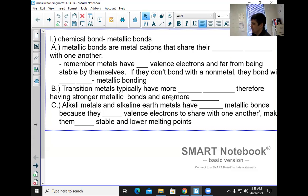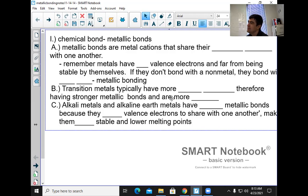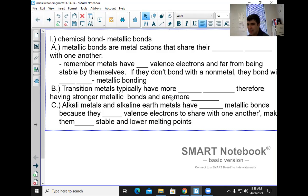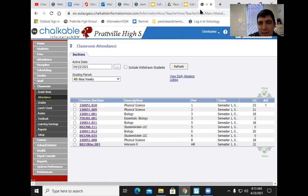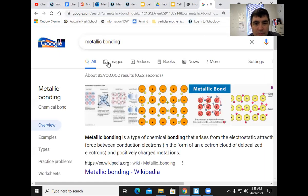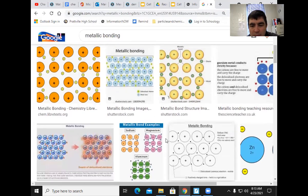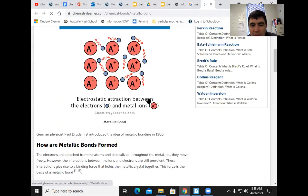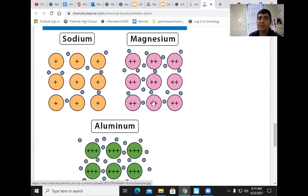A metallic bond is an attraction between metal cations. What charge do metal cations have? They actually have a positive charge. Looking at this picture of metallic bonding — the metal cations have a positive charge and they have those valence electrons around them.